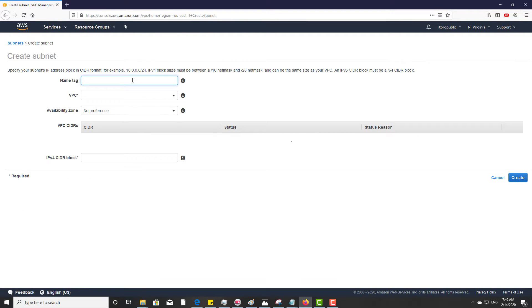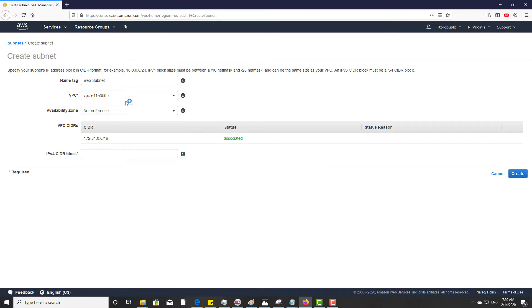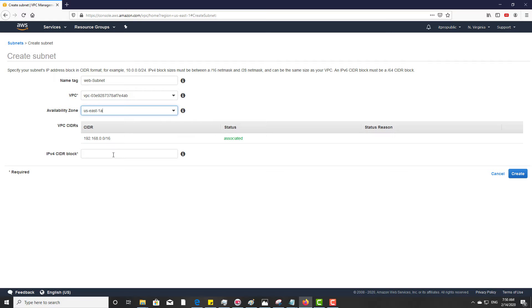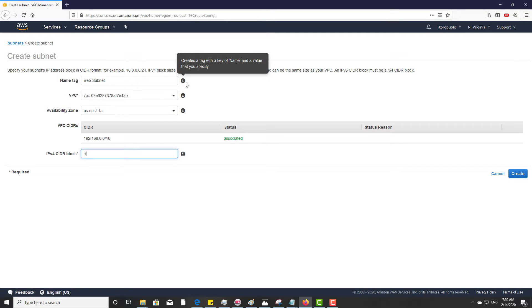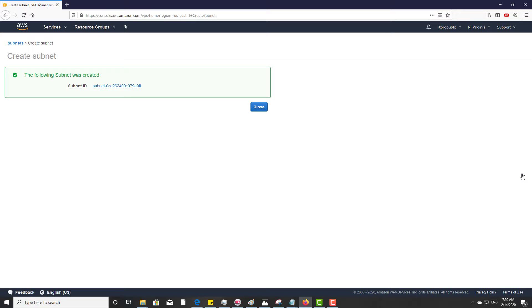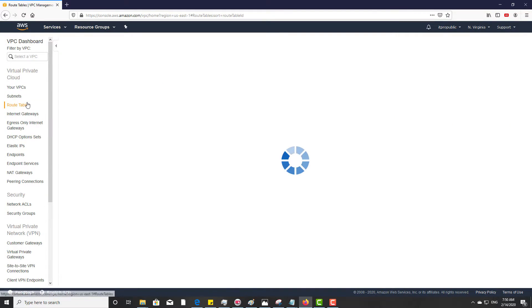Then go to subnets and create a new subnet for the public VPC. Select the VPC, then choose an availability zone, then enter the CIDR block for the subnet. That should be a subset of your VPC CIDR block. Now the subnet is ready.